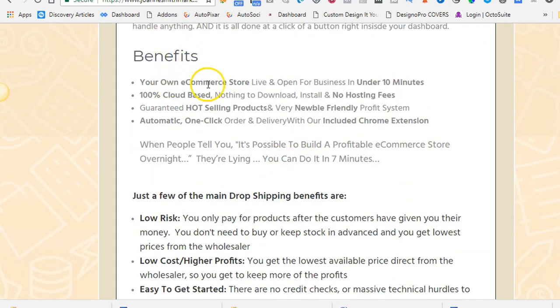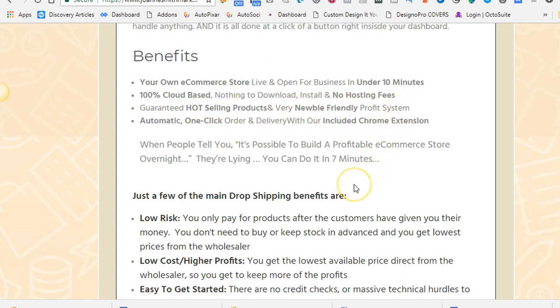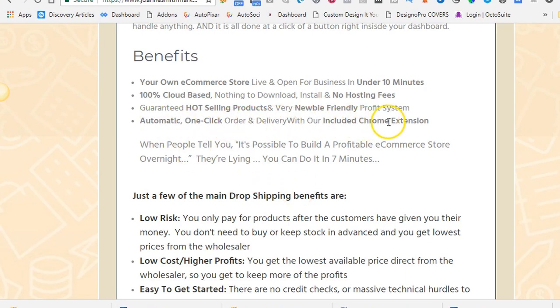The benefits are your own e-commerce store, live and open for business in under 10 minutes. My WooCommerce site took me a few days to set up. This will happen in 10 minutes. It's 100% cloud-based, nothing to download, install, and no hosting fees. Guaranteed hot-selling products and very newbie-friendly profit system. So the system will find the hottest-selling products right now on the market and populate your store with those products available from AliExpress. There's an automatic one-click order and delivery with the included Chrome extension.